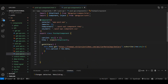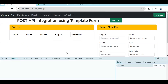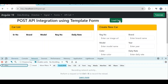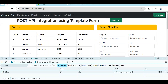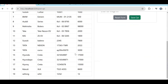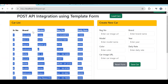Let's check if we are able to get the data. Open the network tab. Once I click on 'Load Cars', you can see the API call is there and whatever data we have currently is visible — around 19 cars have already been added. So this is the GET API integration done.